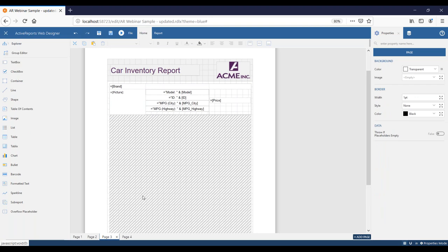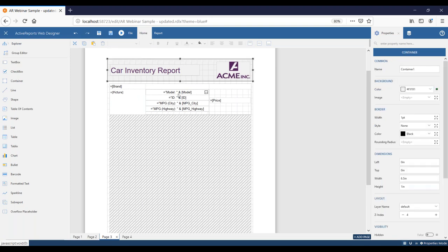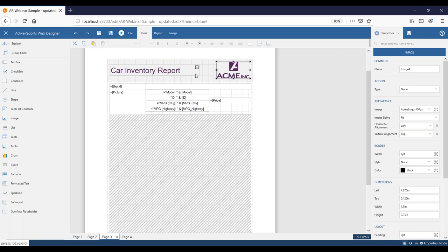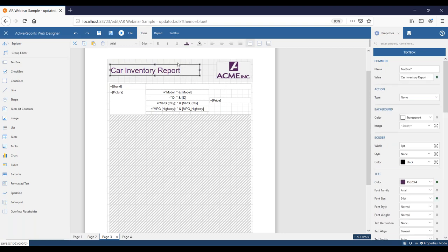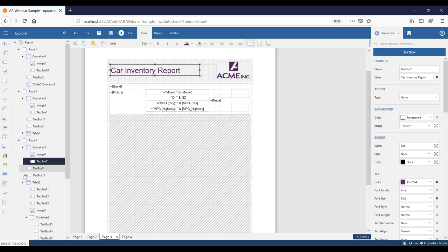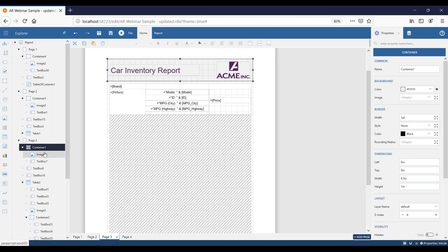The next tool we're going to look at is the container tool. This control is basically a container for your report items. If you take a look at this section up top, you'll see that the tool selected is the container itself. Inside the container I have a text box and an image. The container holds all these report items together. Through the report explorer, you can see the container up top and the two controls inside it. This is a great control because it allows you to organize your controls and control the flow of data in your report.